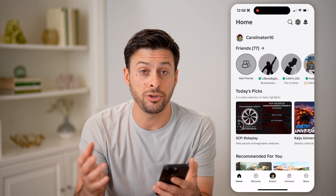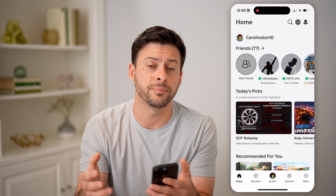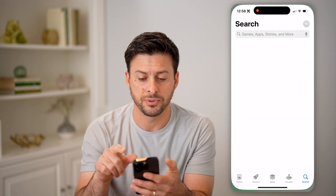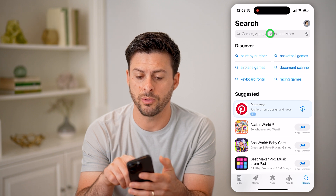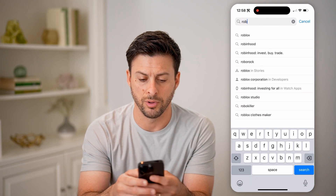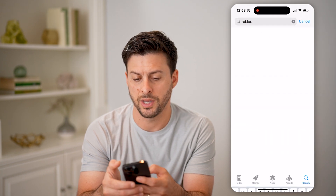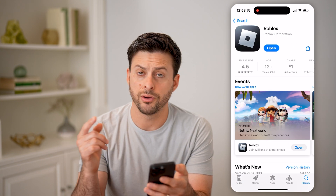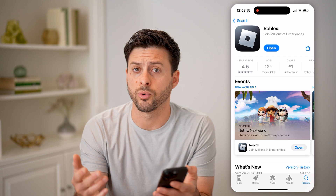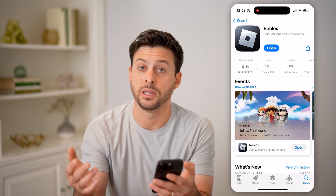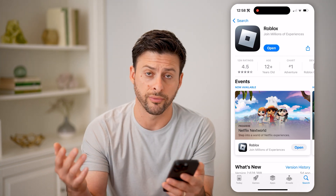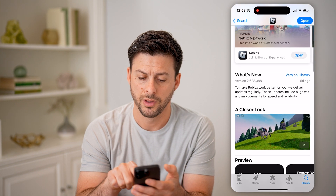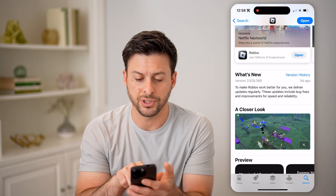If you find that you don't have all of the latest updates or features, you can always just head into the App Store. What we're going to do is search for Roblox and open it up, and tap on Roblox. Of course, if you're on Android, just open the Google Play Store, or if you're on a computer, just go to Roblox.com. And you can see what's new here under version history.